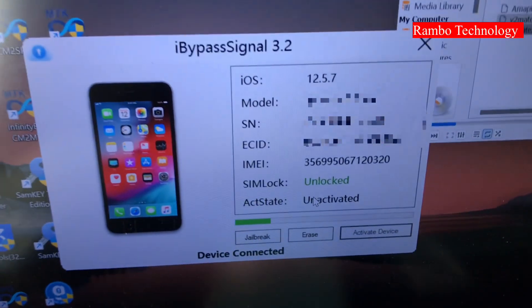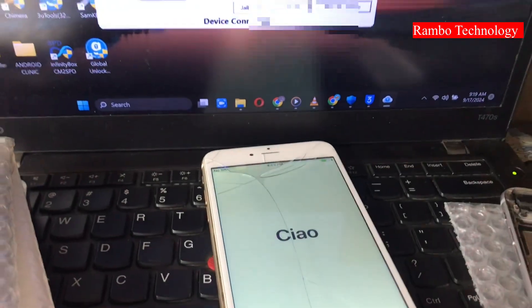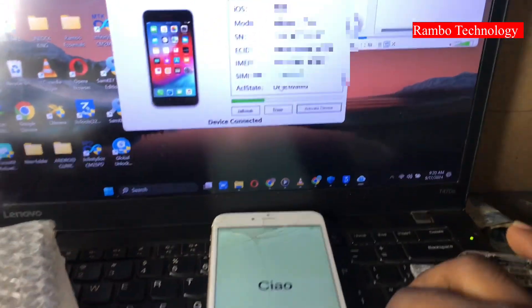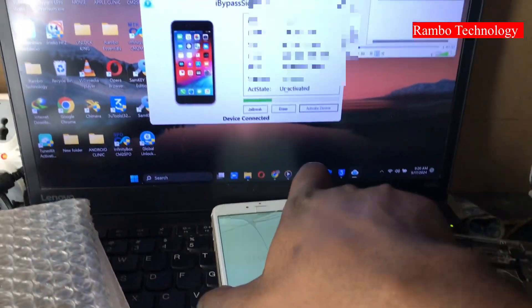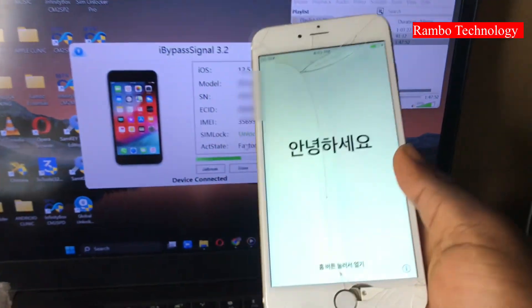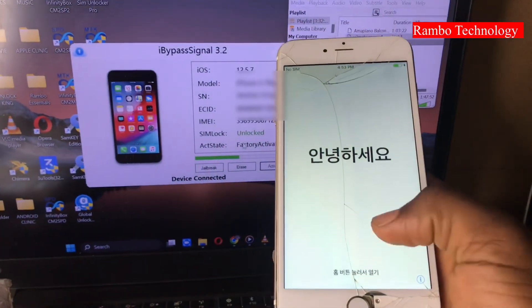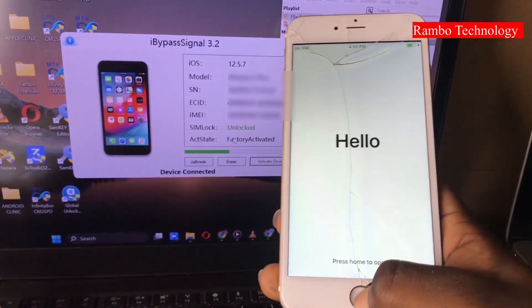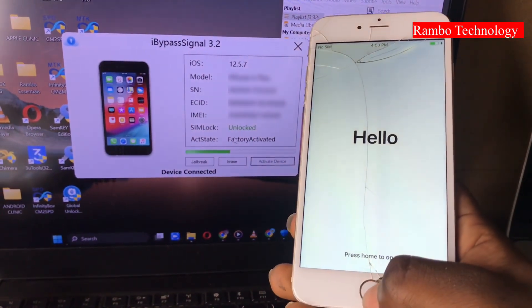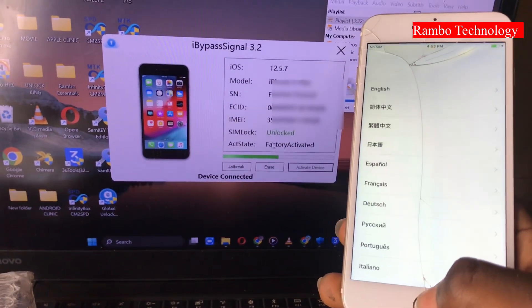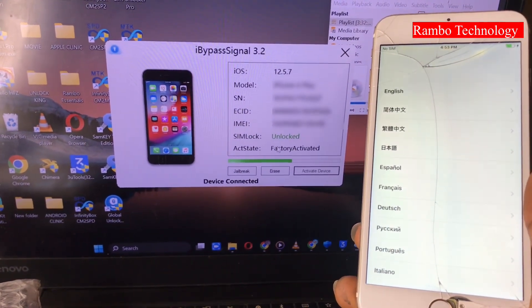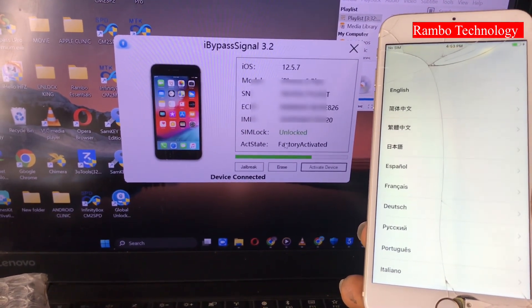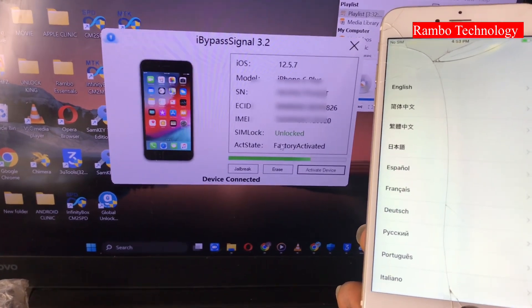In this video, I was able to use the iBuypass signal to get rid of the activation lock screen, iCloud lock to owner on my iPhone 6 Plus, which is running on iOS 12.5.7. This method also works for iPhone 6, iPhone 5S, and so on.